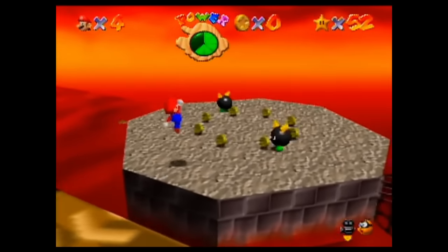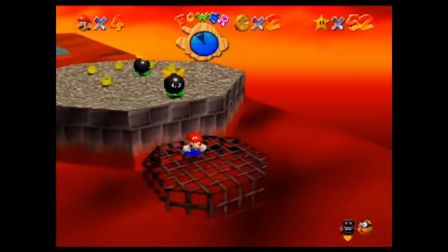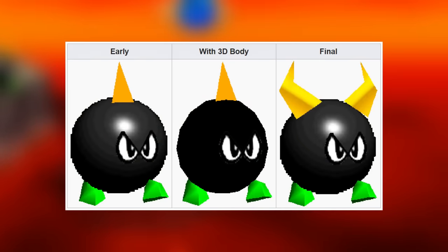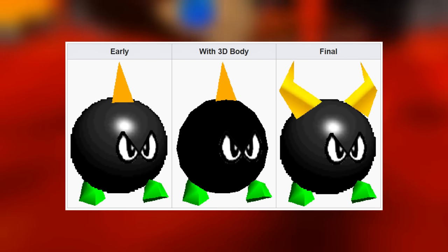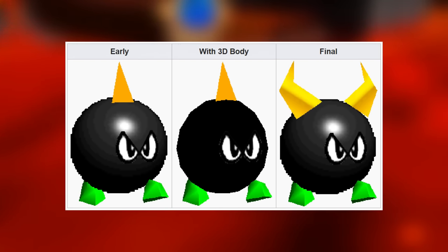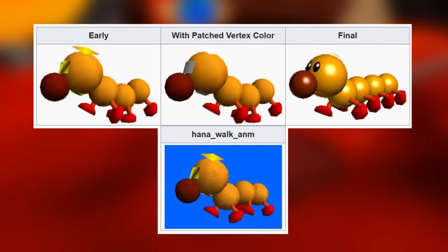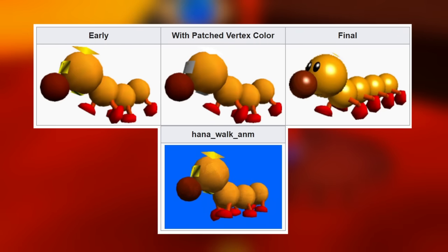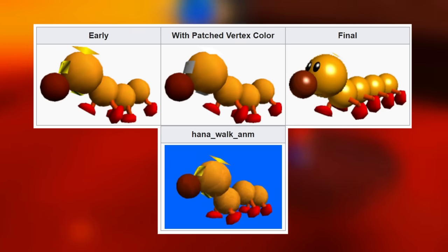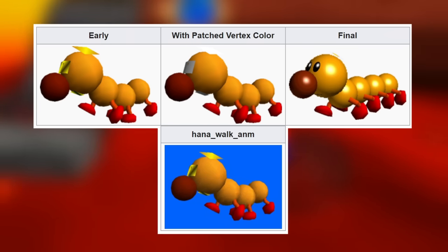If there was a model that went through the least amount of changes, it might be the Bully, with the early version having just one horn — it has an optional 3D body to go along with it, which is how it looks in the final version. The Wiggler isn't much different, with the model being more unfinished than anything else. The Wiggler did have an old walking animation though, so that's cool.